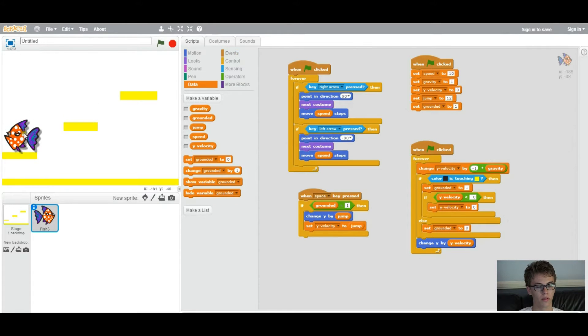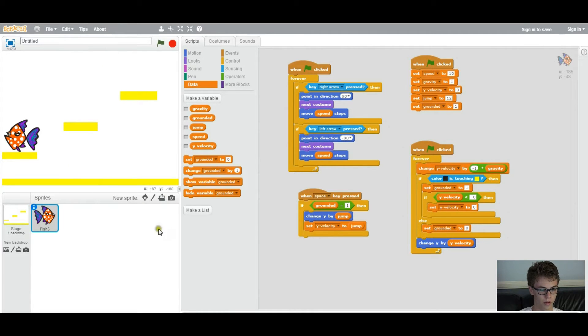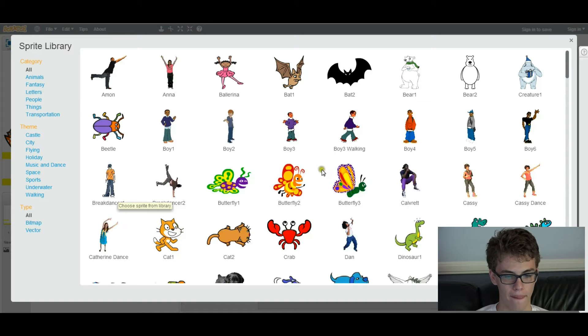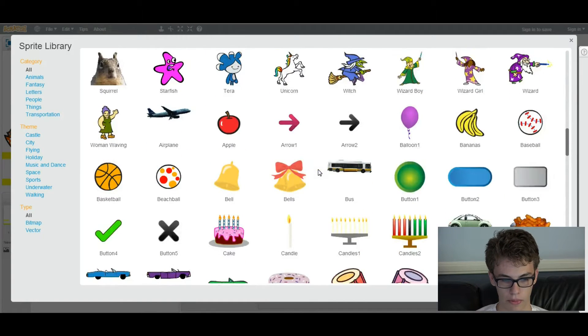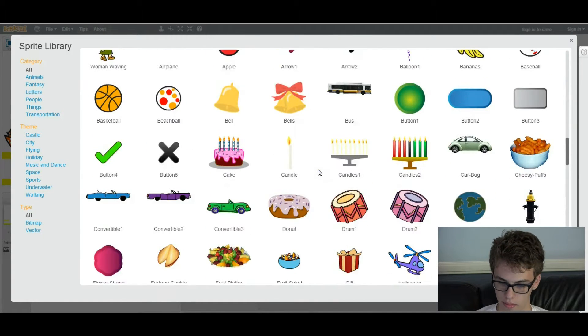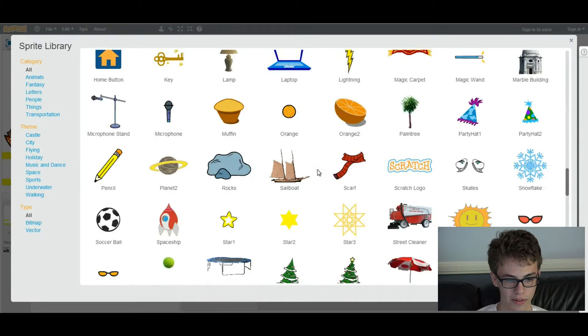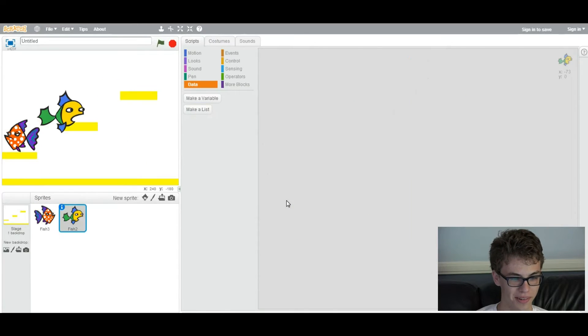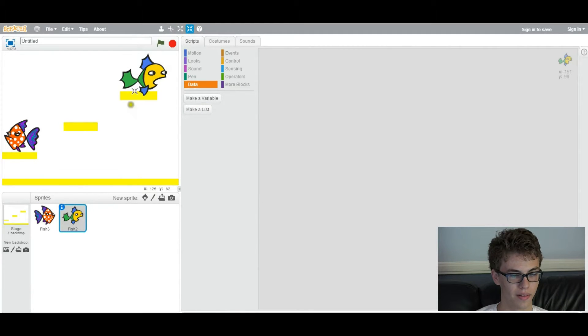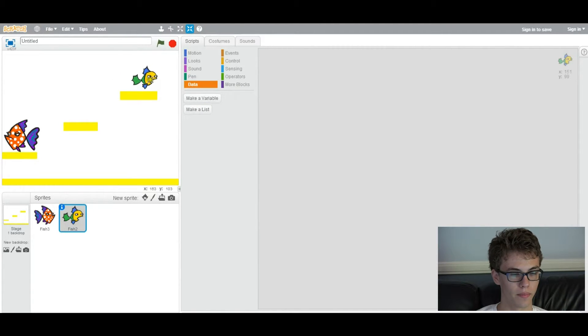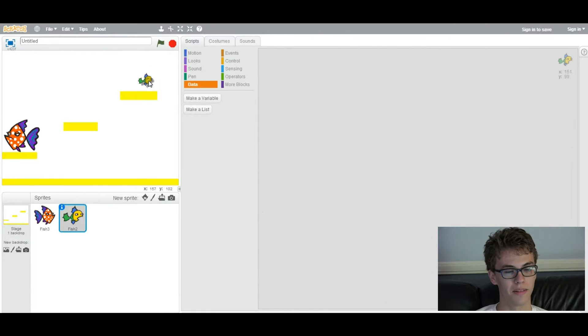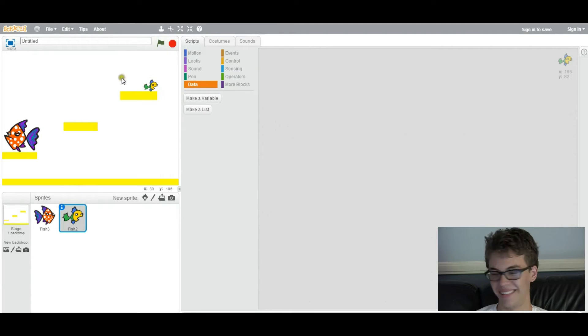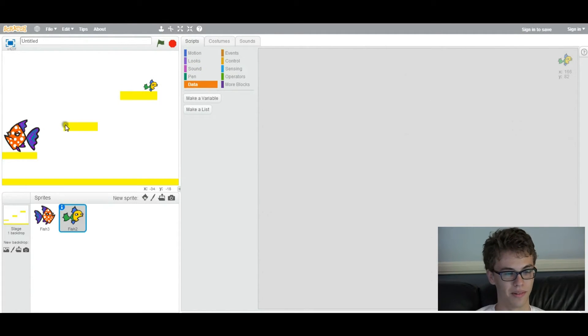First we need to make a goal, so that when the player gets to the goal, it switches a level. So we're going to add a new sprite, and this could be whatever you want. I'm going to add a smaller fish. So this fish obviously isn't smaller, but we can resize it right here. Now it's a smaller fish. And maybe this is the magical fish that teleports him to the other level. Whatever you want. This is your game, you can choose whatever storyline you want.